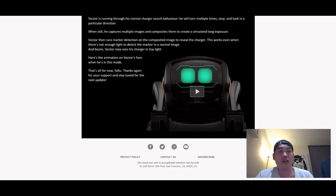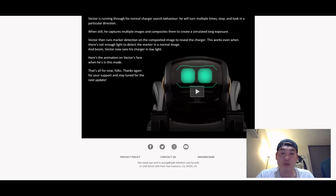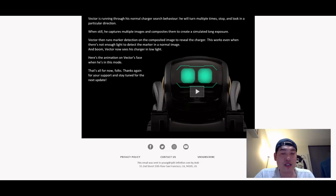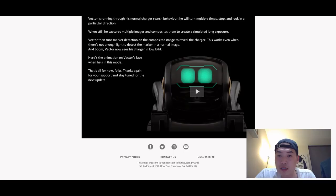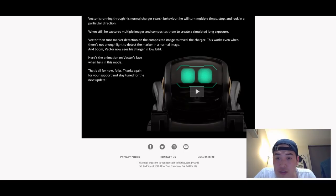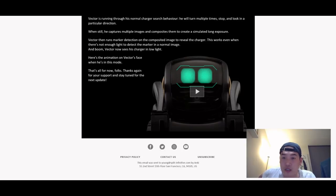Vector then runs marker detection on the composited image to reveal the charger. This works even when there's not enough light to detect the marker in a normal image. One sort of questions what will be the maximum distance. For example, my coffee table is about a meter wide. I don't know whether the edge of a meter will be good enough. Probably I'm gonna do a testing video on that one anyway.